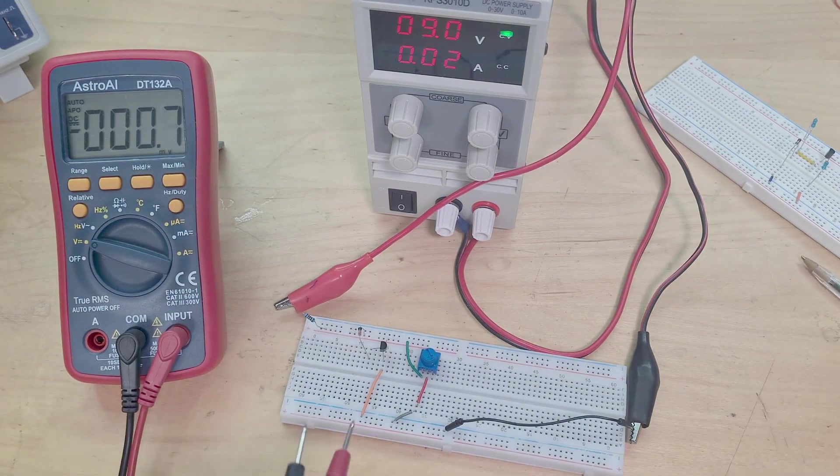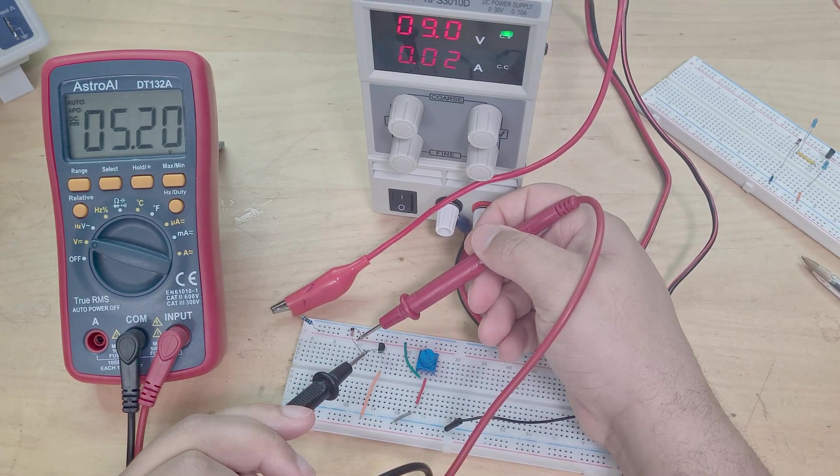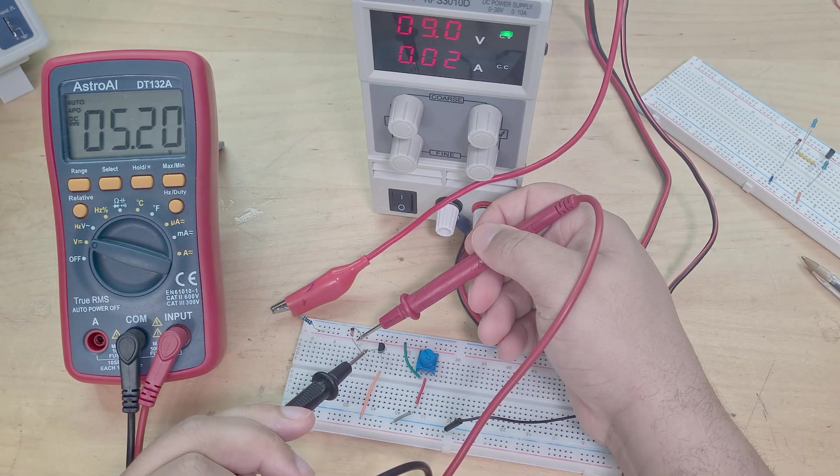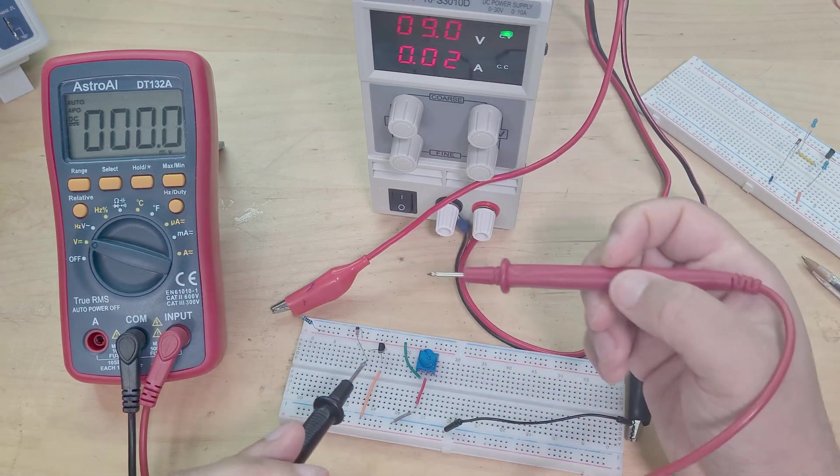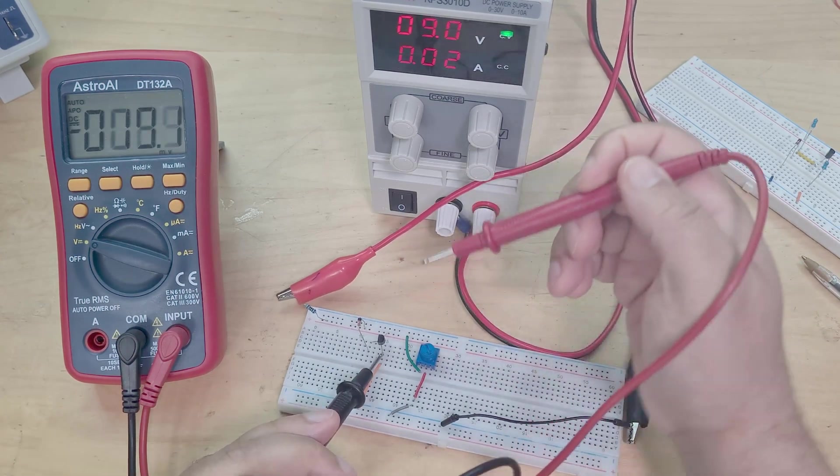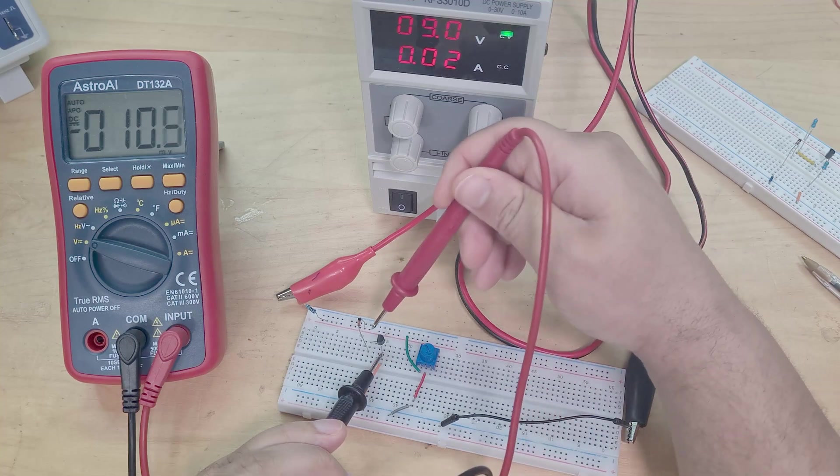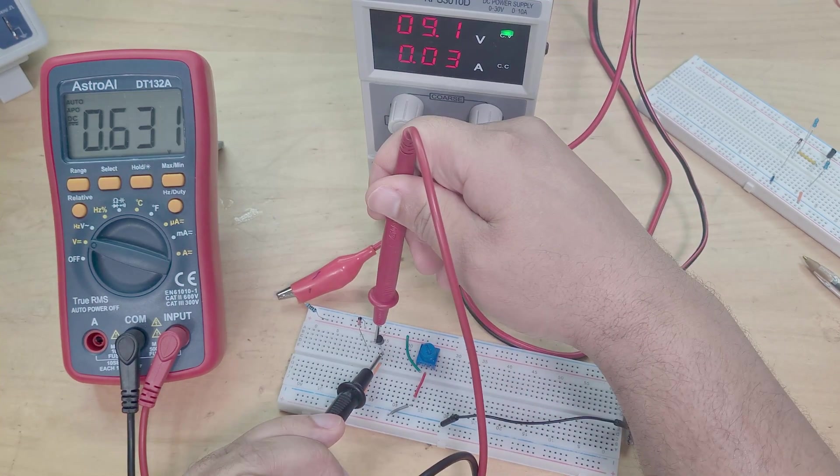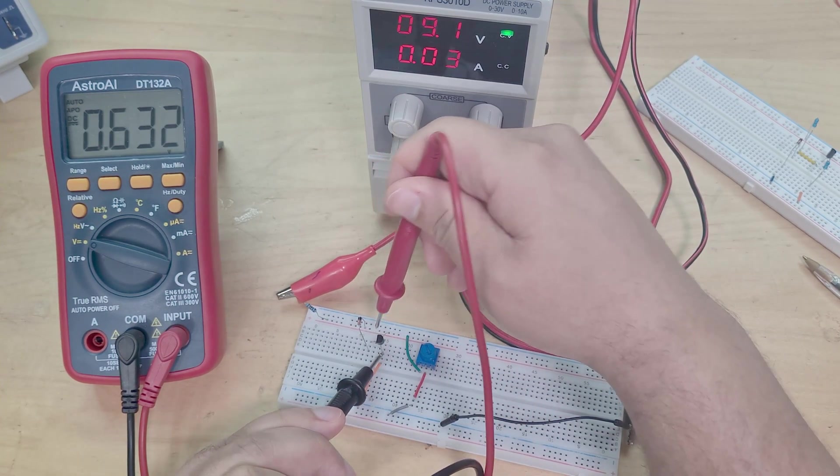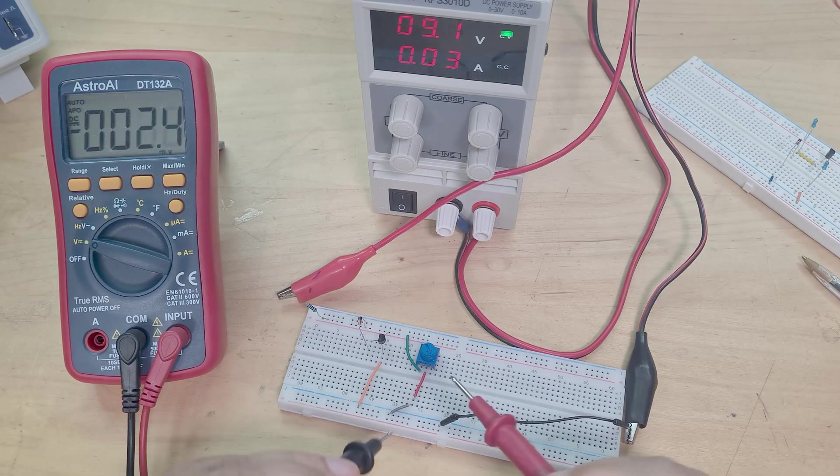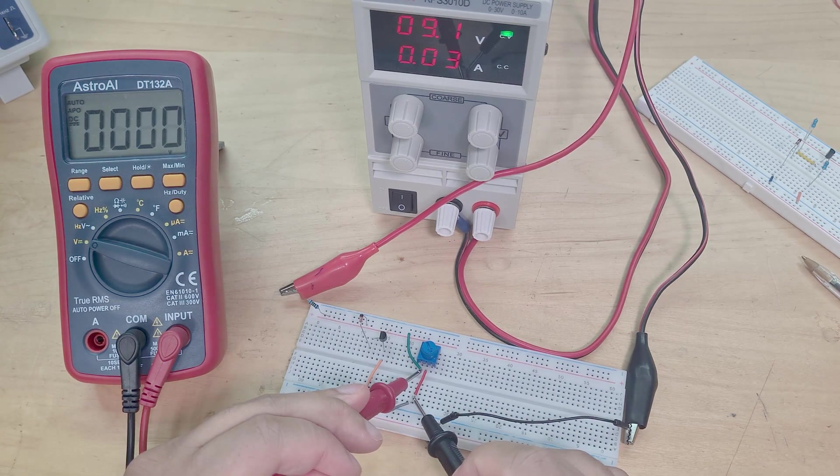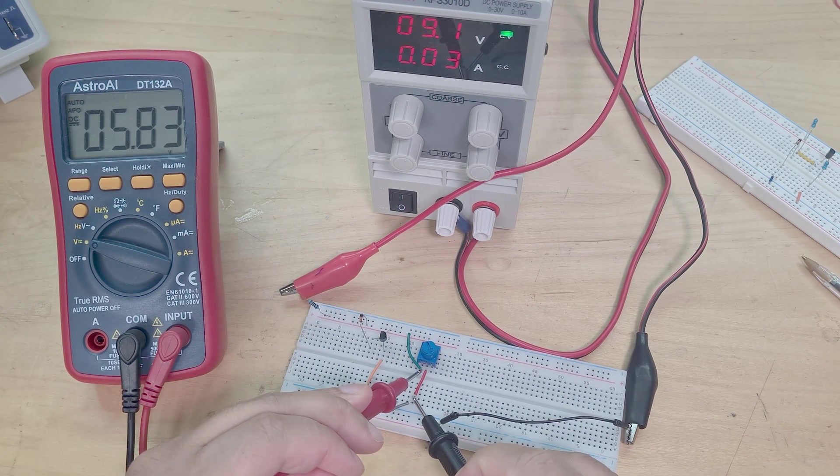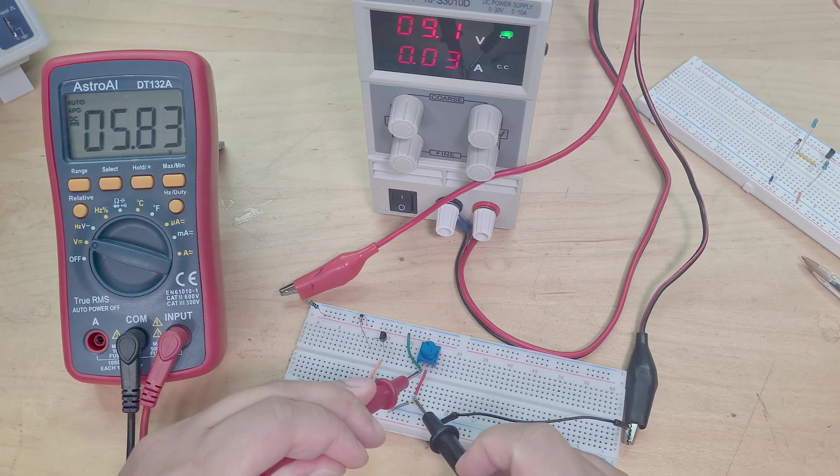So I'm expecting it to be a 0.6 volt drop across the base-emitter. So if I check across my load, which is my variable resistor, I get 5.8 volts. Beautiful, so that works just as expected.